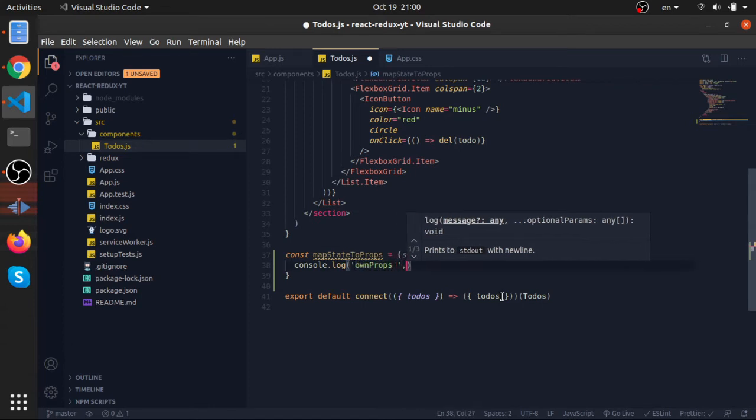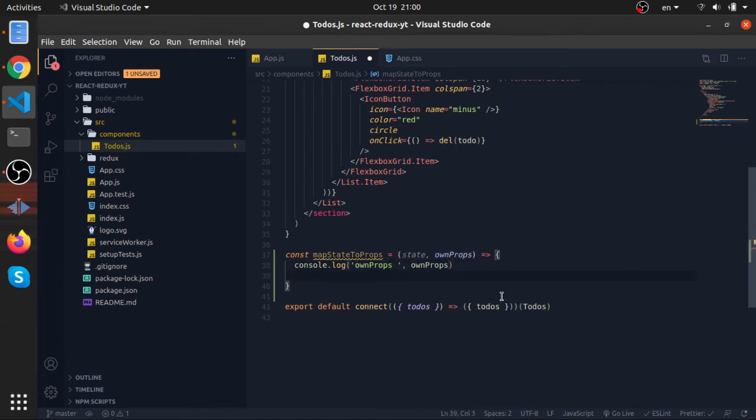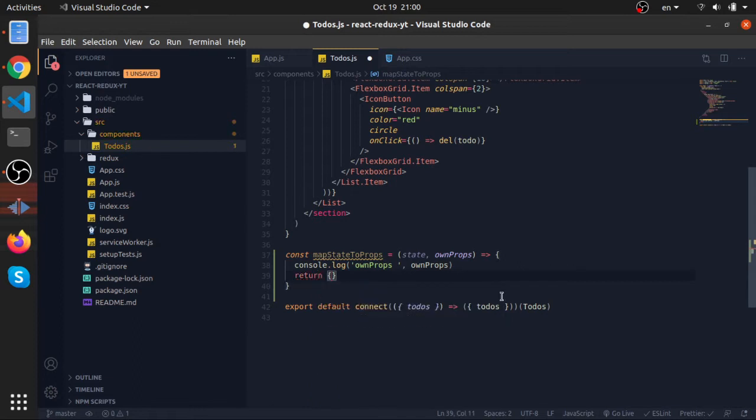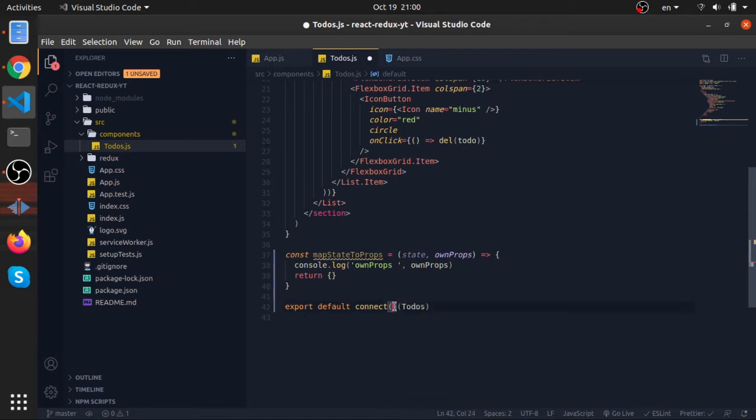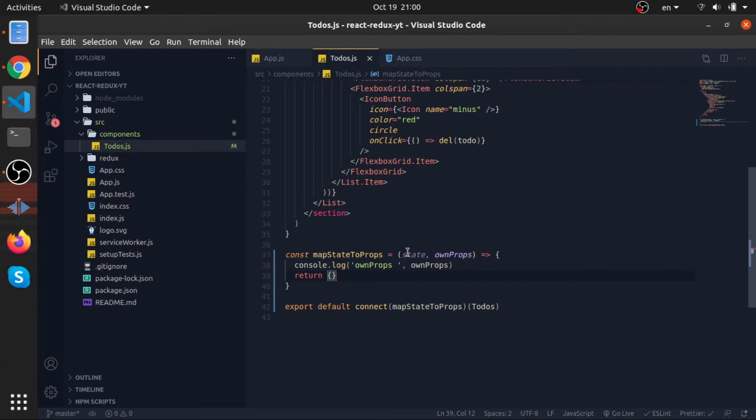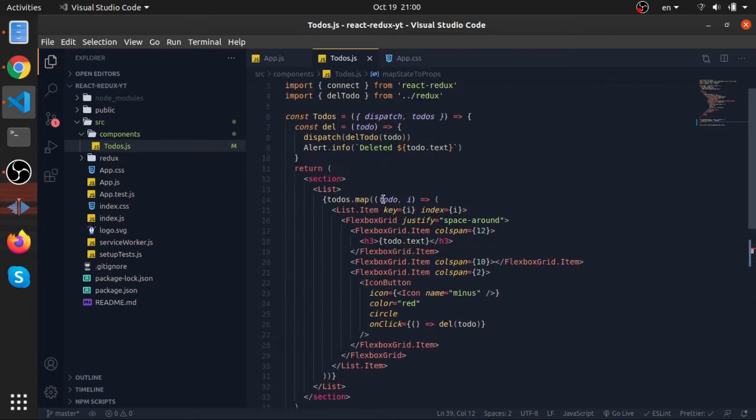This mapStateToProps function should always return an object. So let's try to use it here. MapStateToProps—this now will break because we need to return our todos.